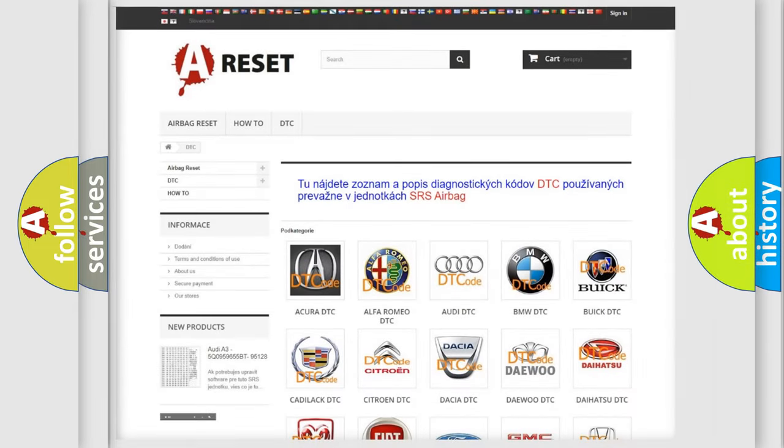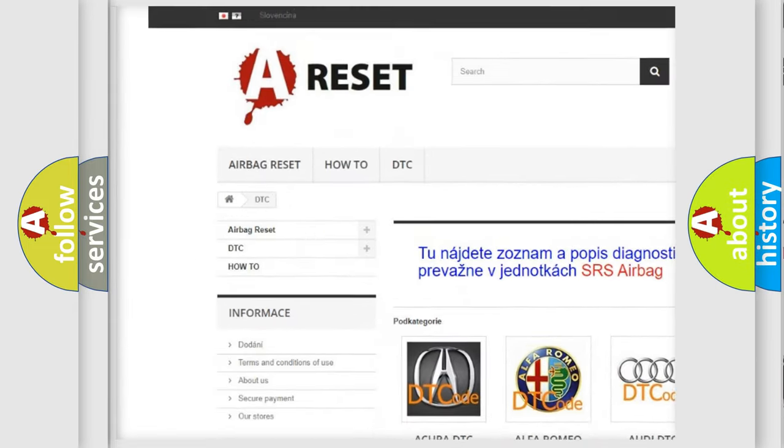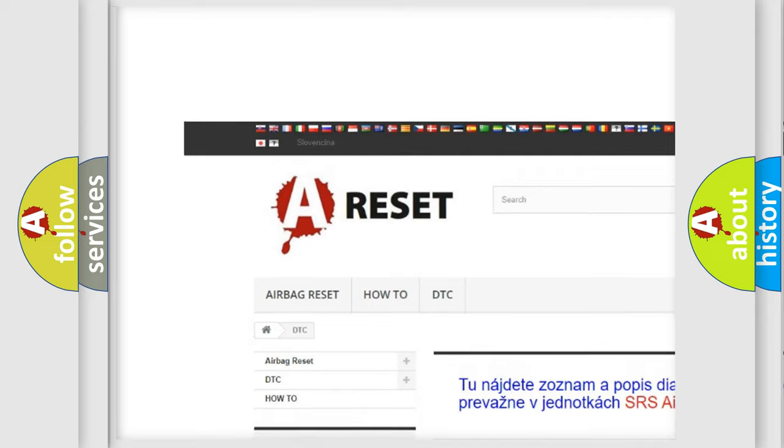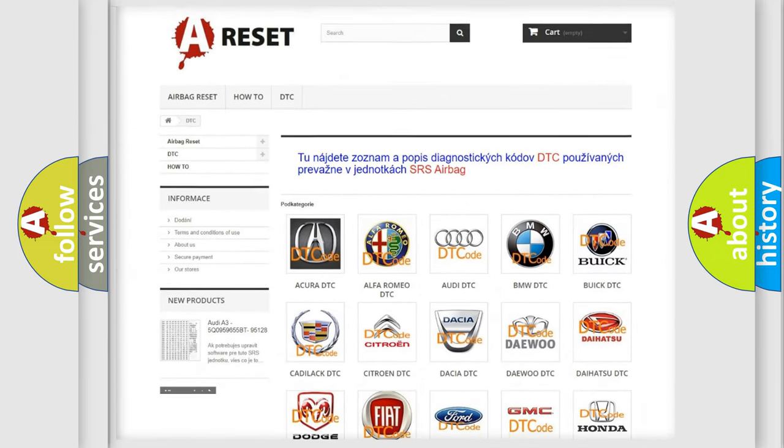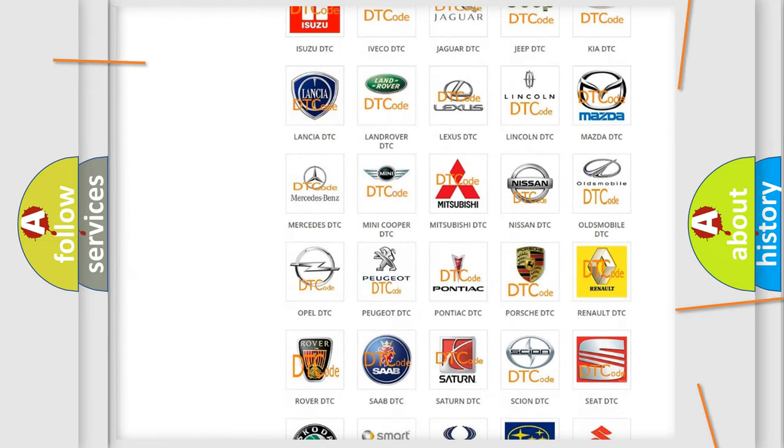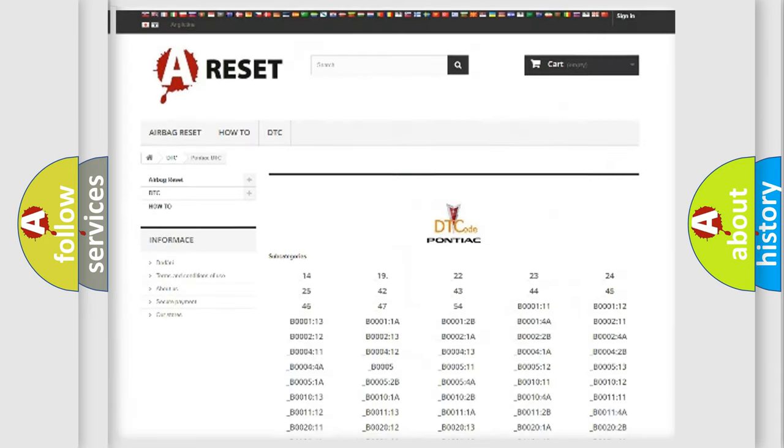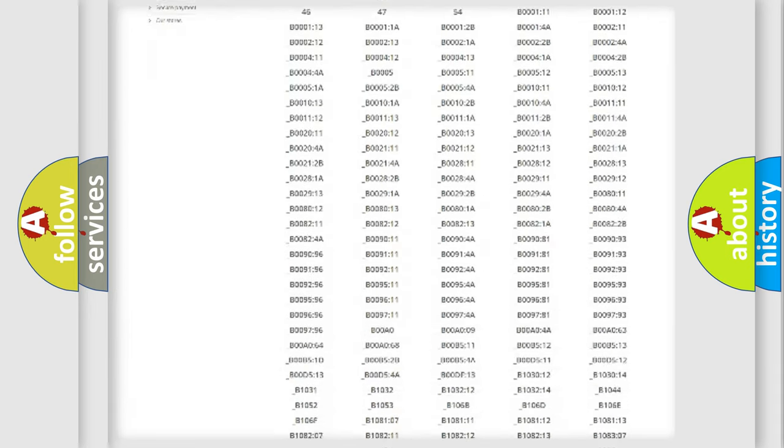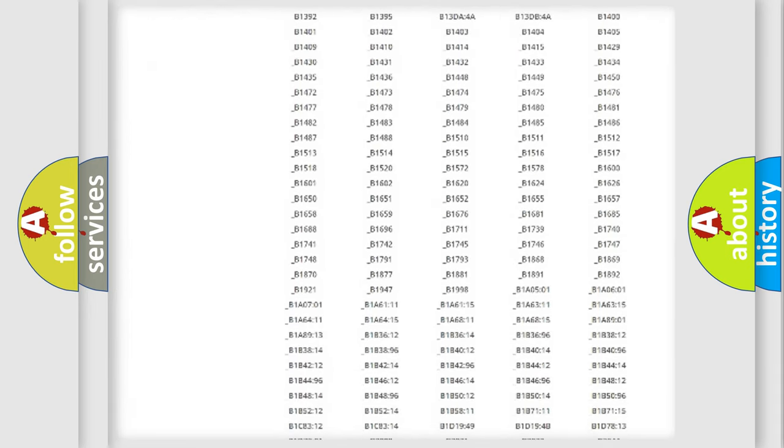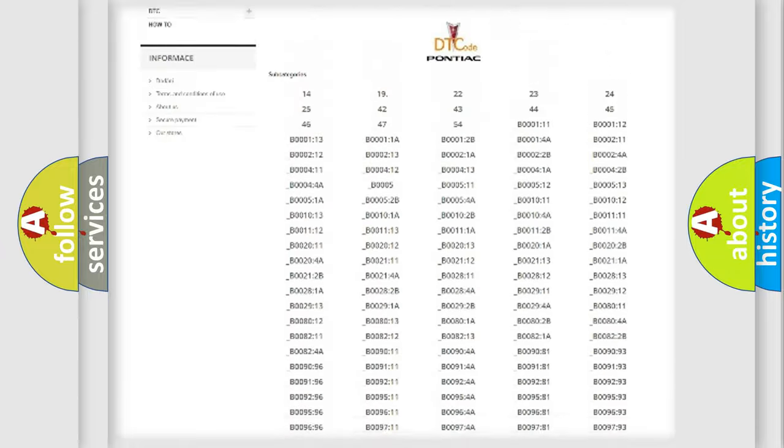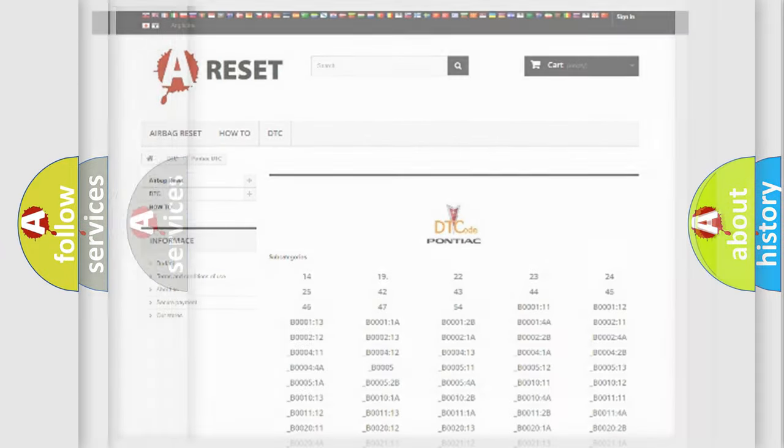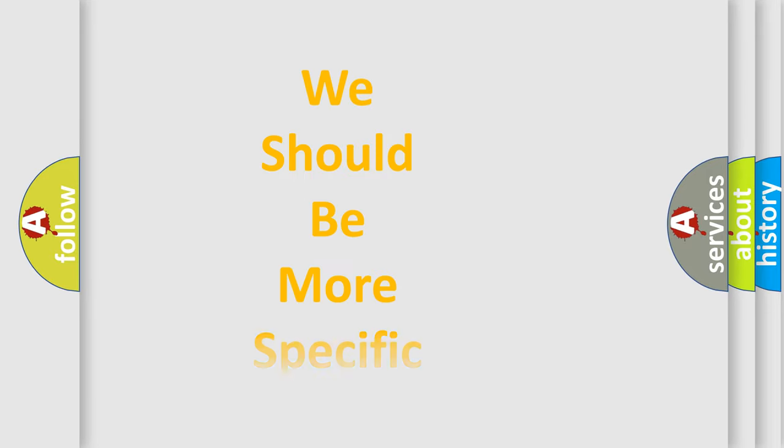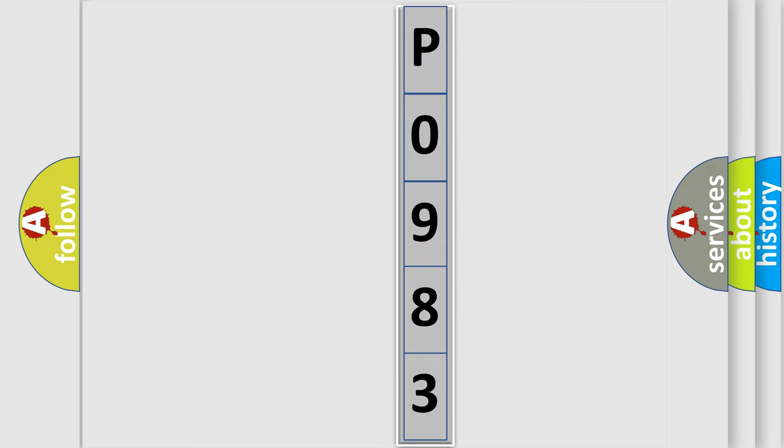Our website airbagreset.sk produces useful videos for you. You do not have to go through the OBD2 protocol anymore to know how to troubleshoot any car breakdown. You will find all the diagnostic codes that can be diagnosed in Pontiac vehicles, and many other useful things. The following demonstration will help you look into the world of software for car control units.